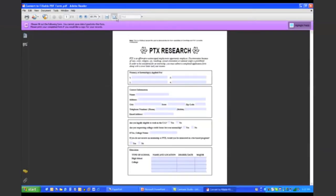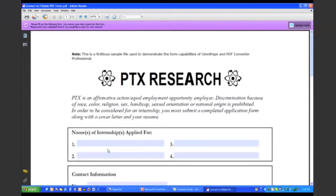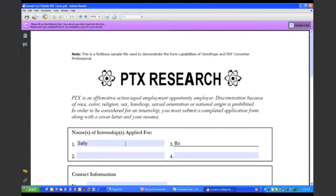You can see, if I zoom out here, that the software went through and automatically detected where the underlines, checkboxes, and radio buttons were, and made those sections of the document fillable. I can actually go through and just tab and type and fill this out. So you can see that after I zoomed in here, I can actually go through and fill out this form. Tab and type — simple.